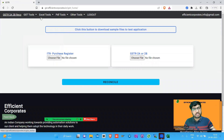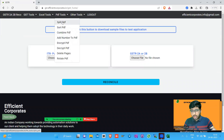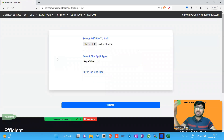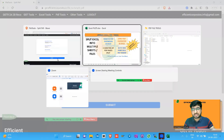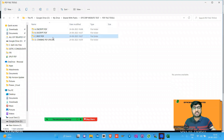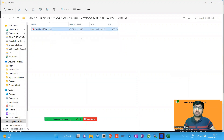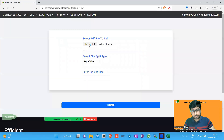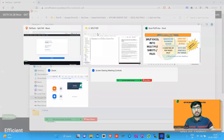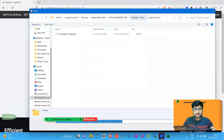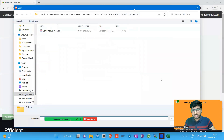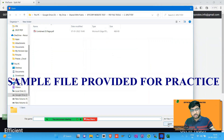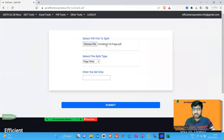Today we'll be covering the PDF tools. First, let's discuss the Split PDF tool. You'll find many websites that help users split PDFs, but what's special about our website is that if you have a 25-page PDF, we provide you five different ways of splitting it. For example, 'page by page' is very simple — it gives you one page per file: one, two, three, four, and so on.